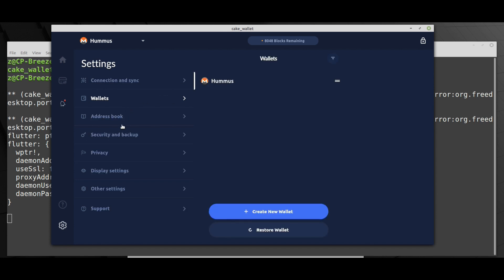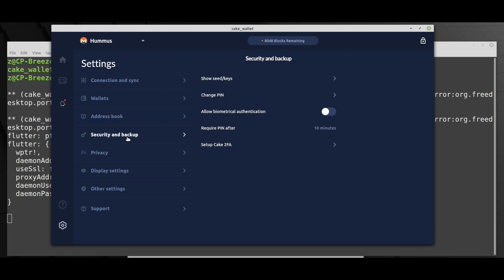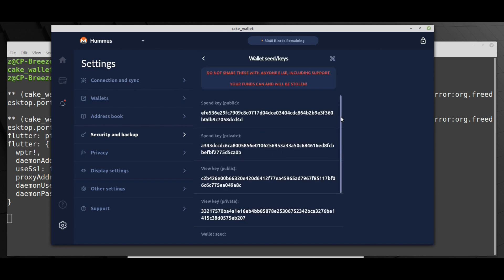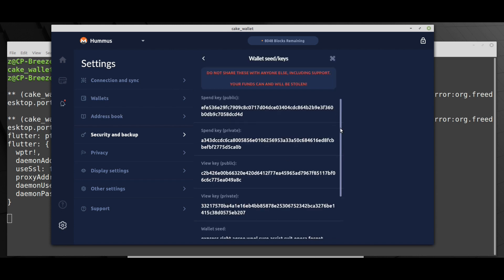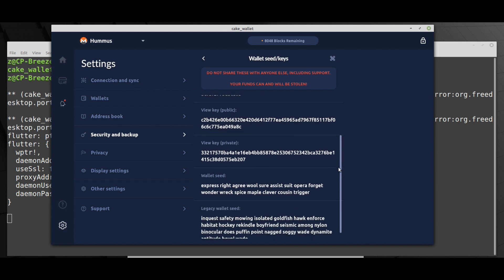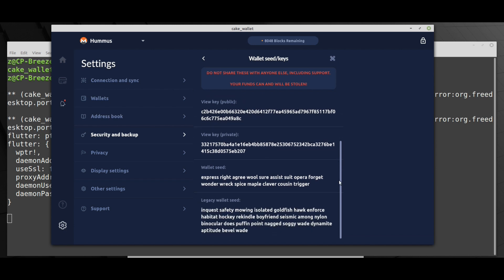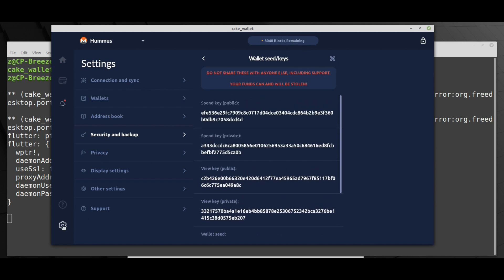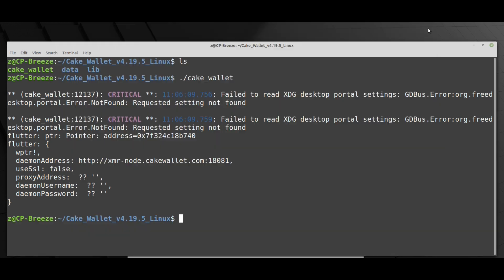And if you go to security and backups you can see the seeds, the keys. We enter the password and then you will have access to the public key, private key, seed file, view keys, all the juicy stuff we would like to get. The wallet is syncing. Okay, let's close the wallet.